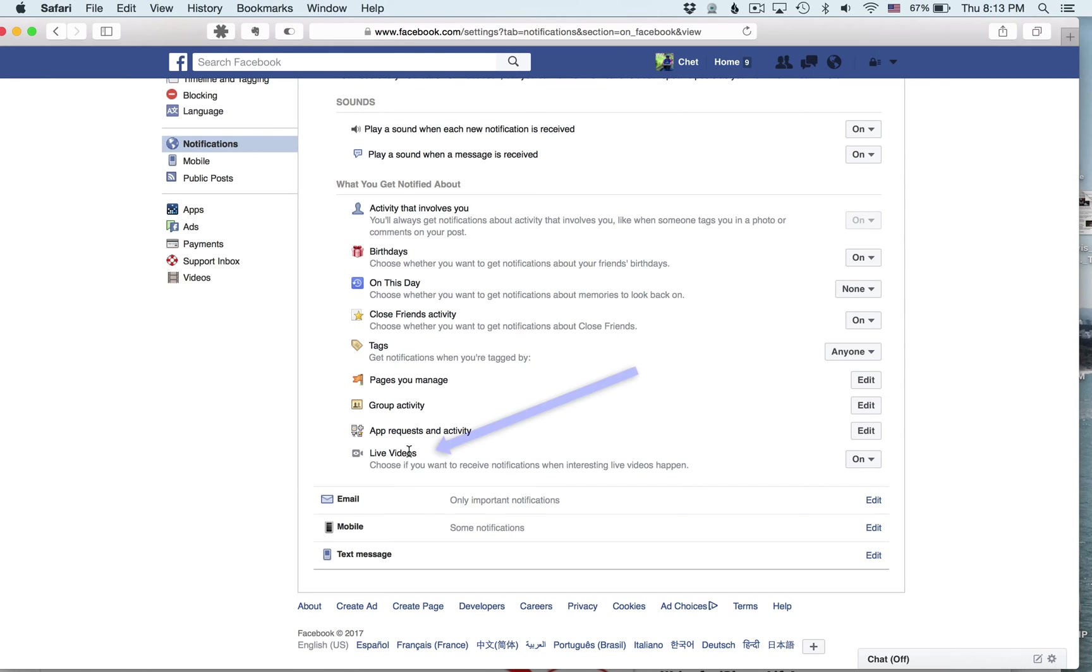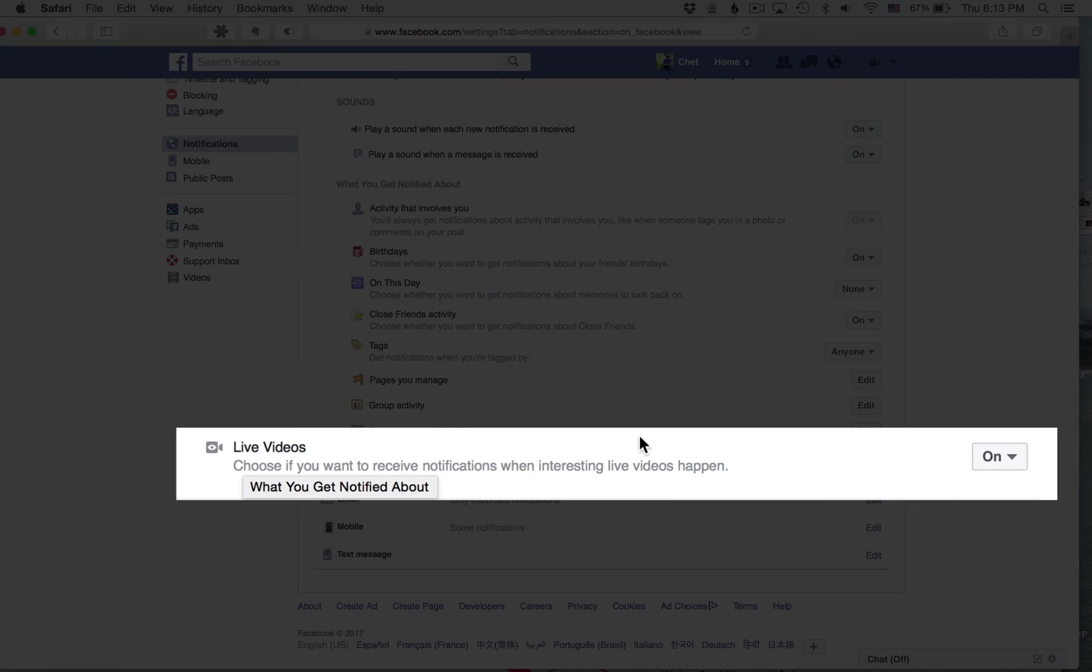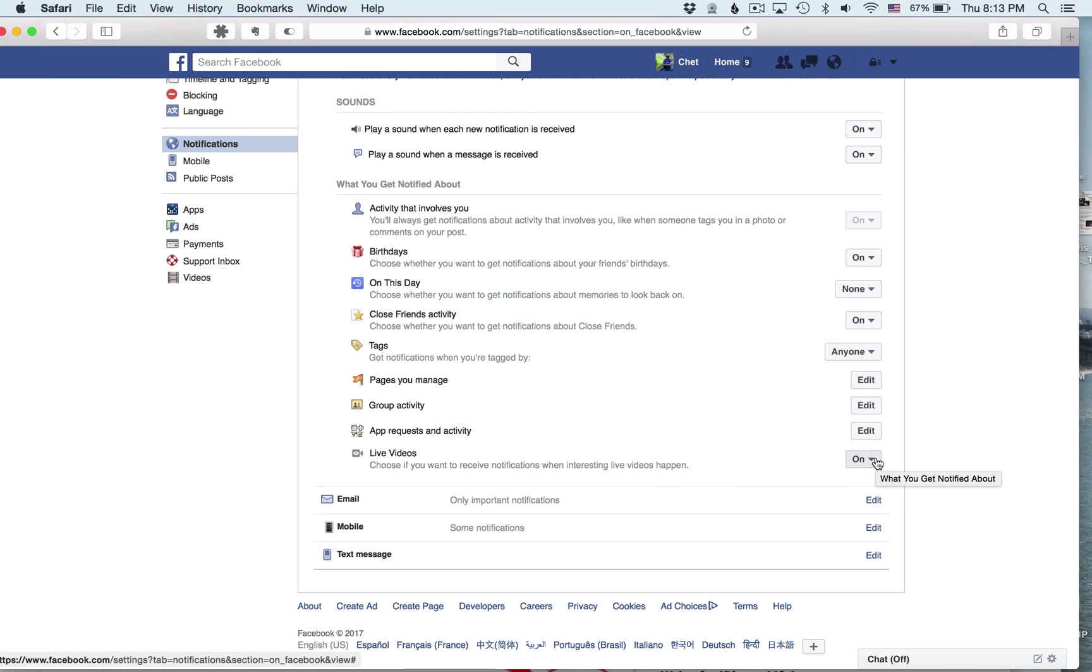And at the bottom of this section, you see live videos. Choose if you want to receive notifications when interesting live videos happen. By default, it's set to on.